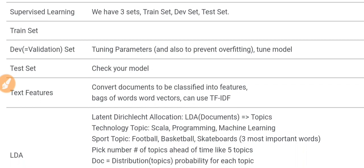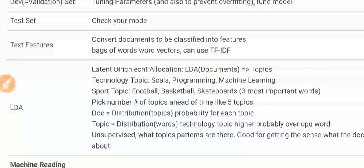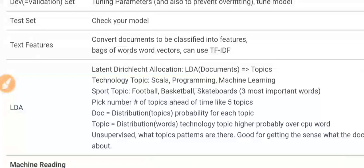In supervised learning, we have three sets: the training set, the test set, and in the middle, the dev set. The training set is where you train on ready-made labeled text. The dev set is used for validation — for tuning the parameters of the model and preventing overfitting. The test set is where you check the model after you have created it, to verify it works on a different set of inputs.